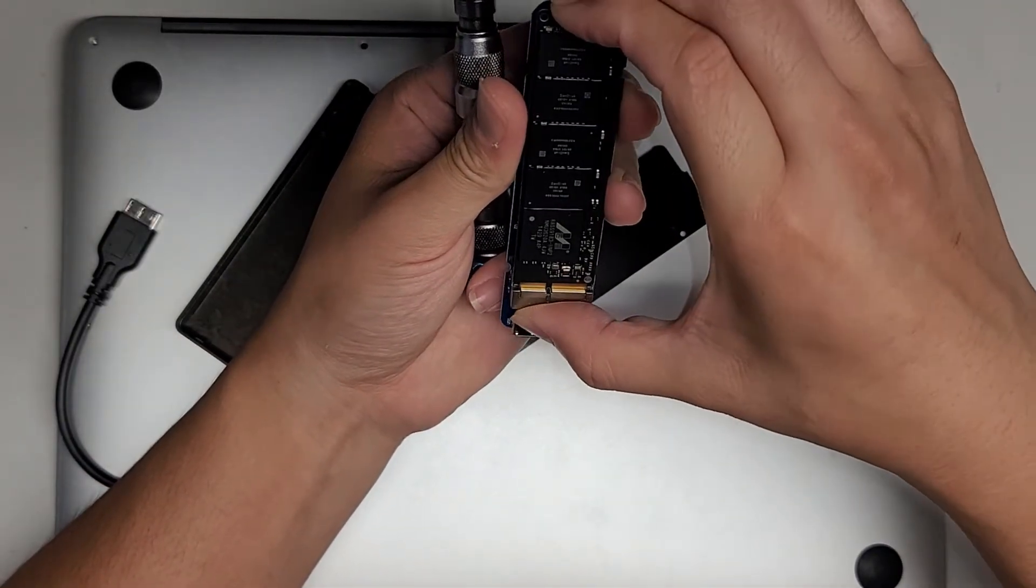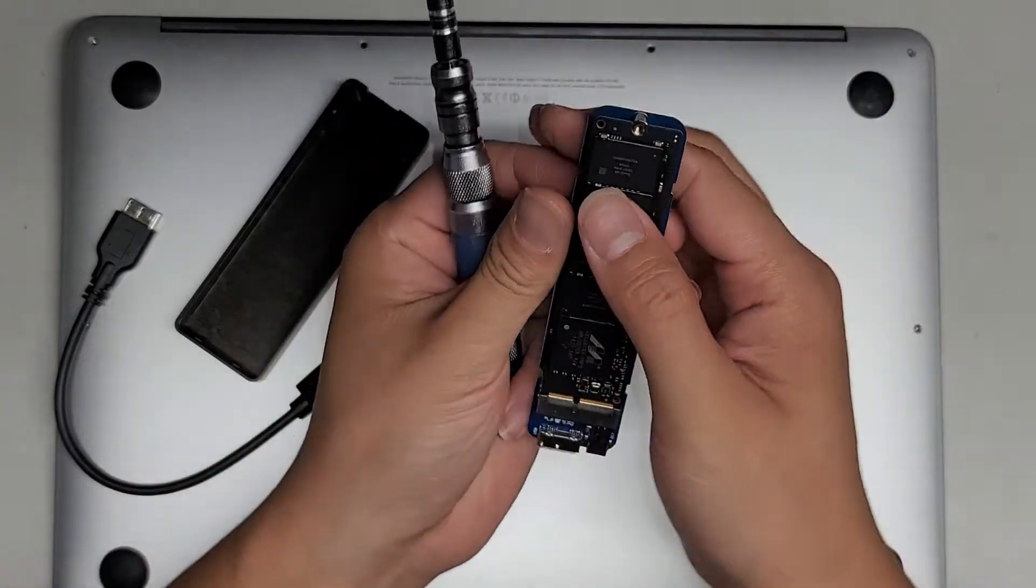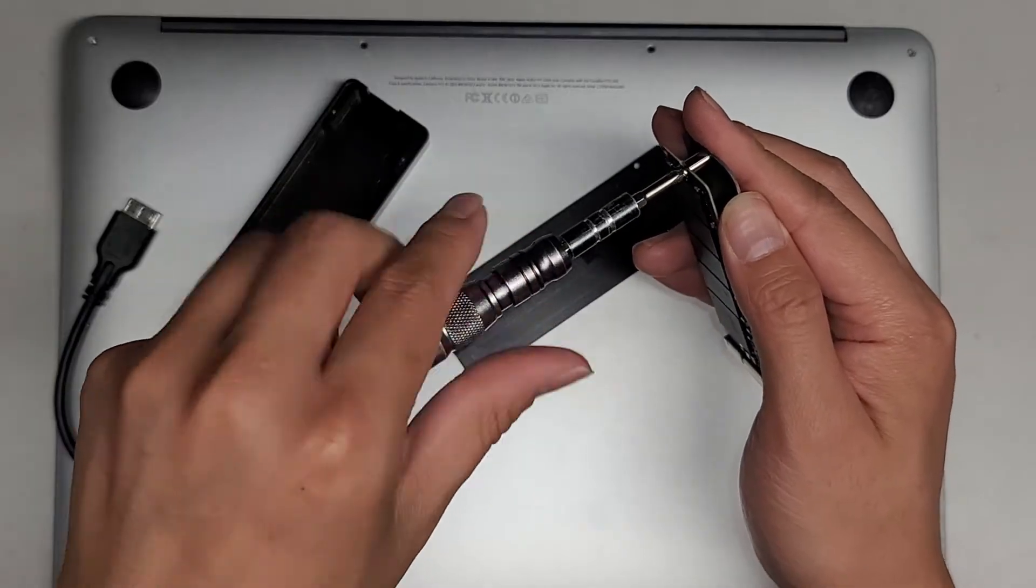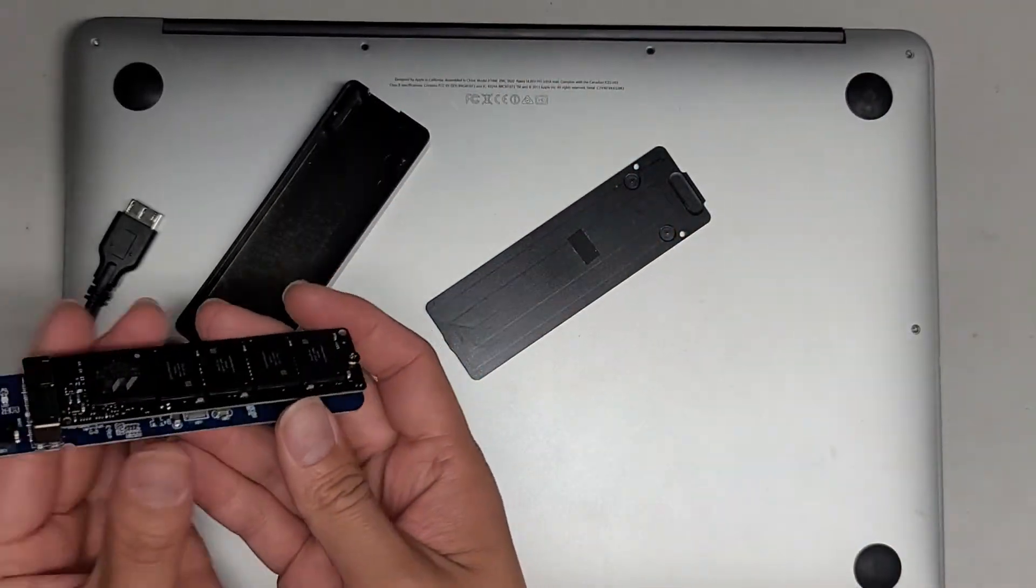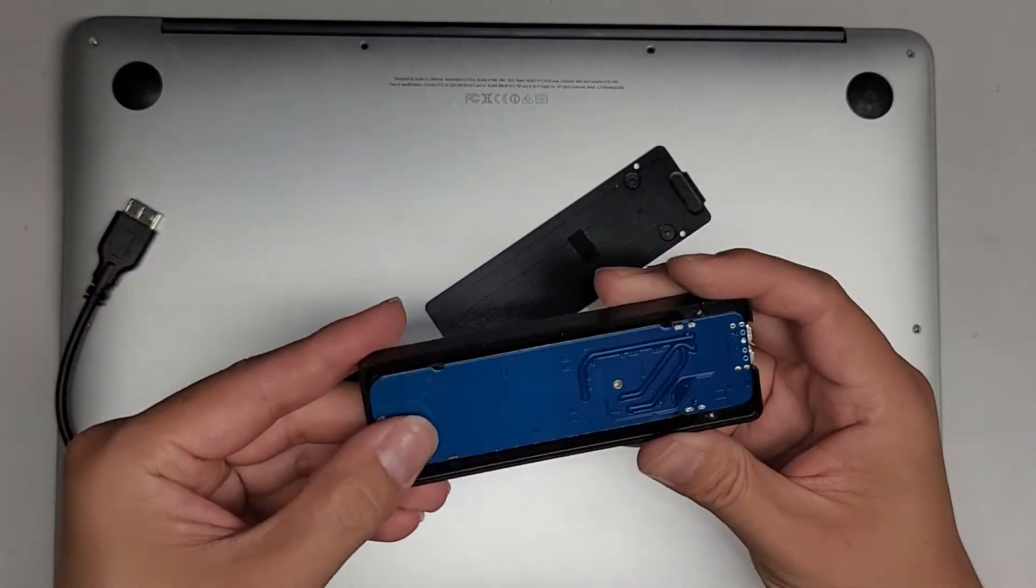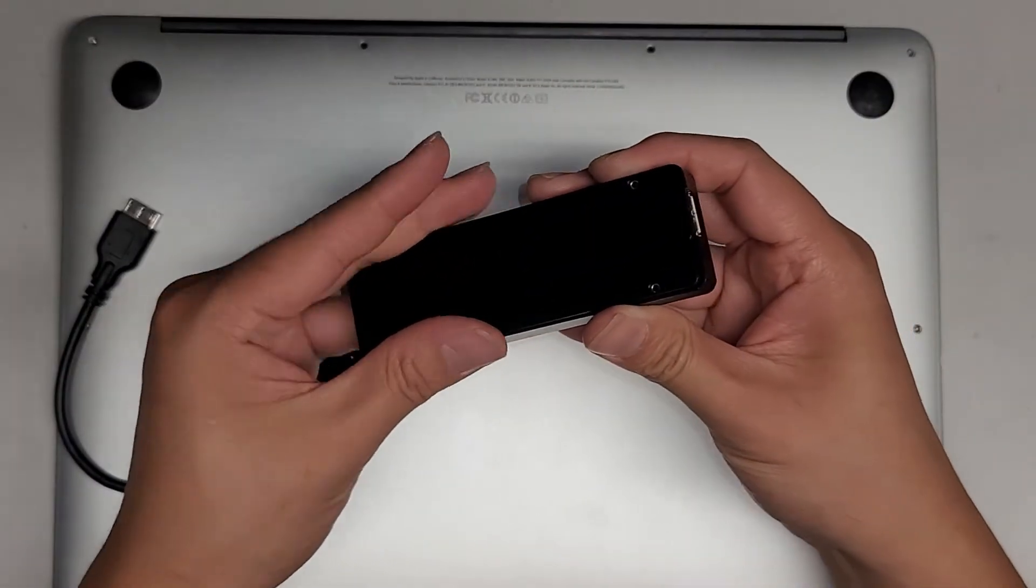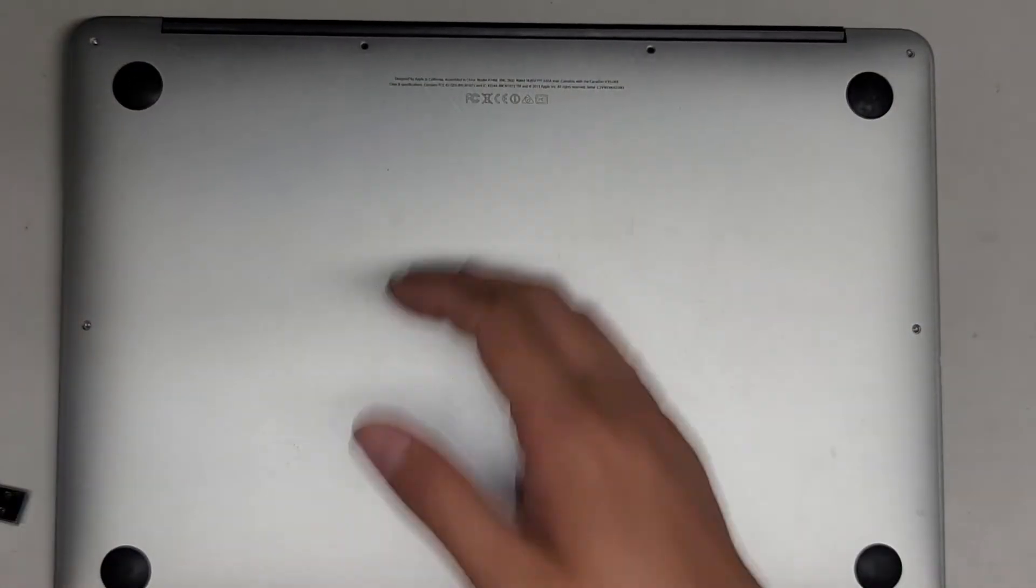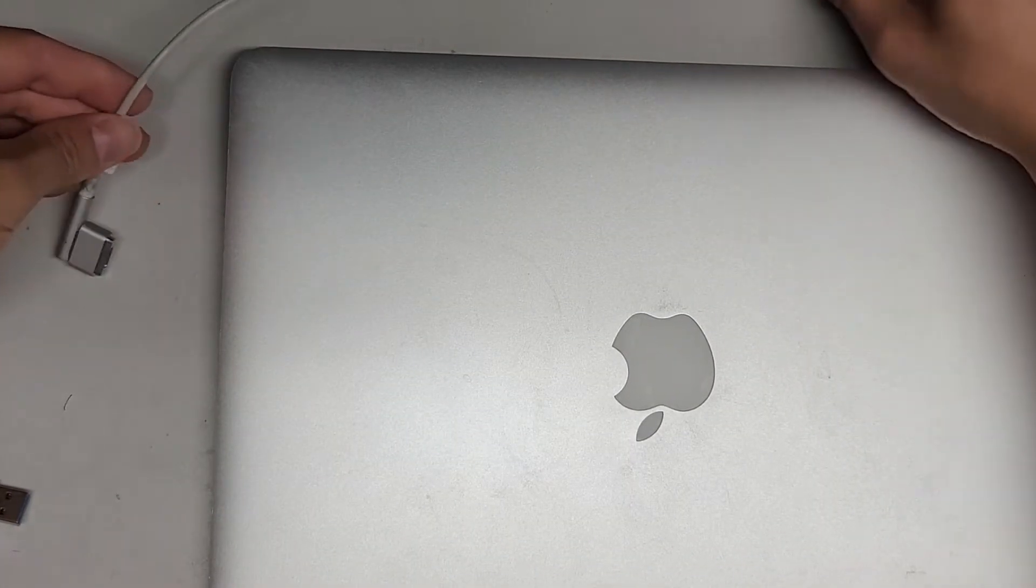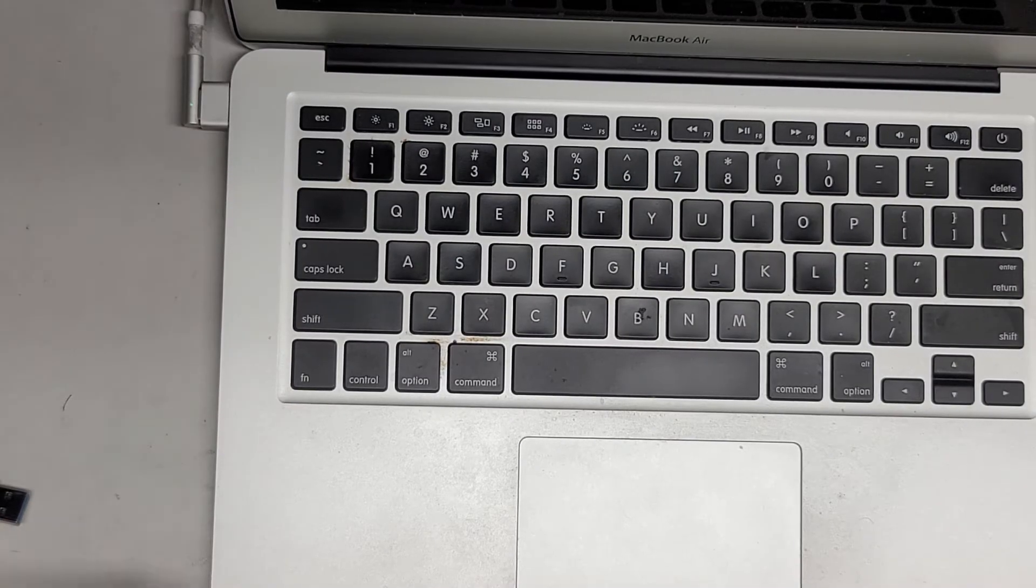Then we're going to put the Mac SSD in here. Click that into place. Make sure it goes in all the way. And then we're going to tighten the screw in here. Let's go ahead and put this into the enclosure. Just like that. Put this metal cover back on. Click that into place. So let's go ahead and make sure that it's going to read the SSD and boot from it. So I'm going to plug in the charger right now. Open this up.